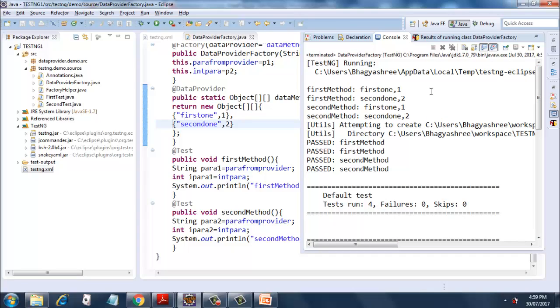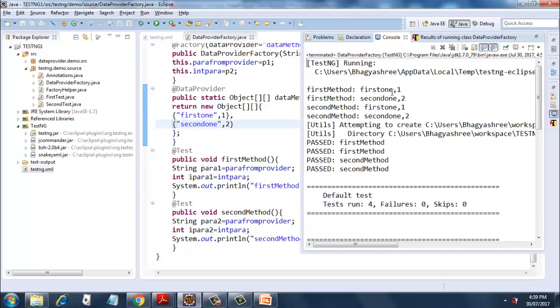And we get the execution as firstMethod is getting executed twice, since we have two array elements: first one, second one. And it is taking both the string variable and the integer variable. So it is iterating twice for each of the method.